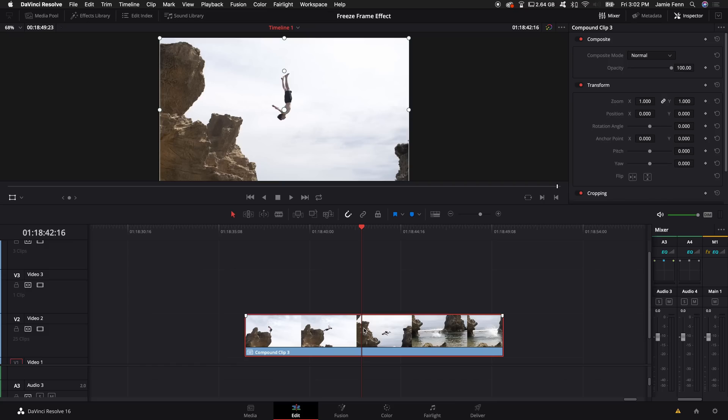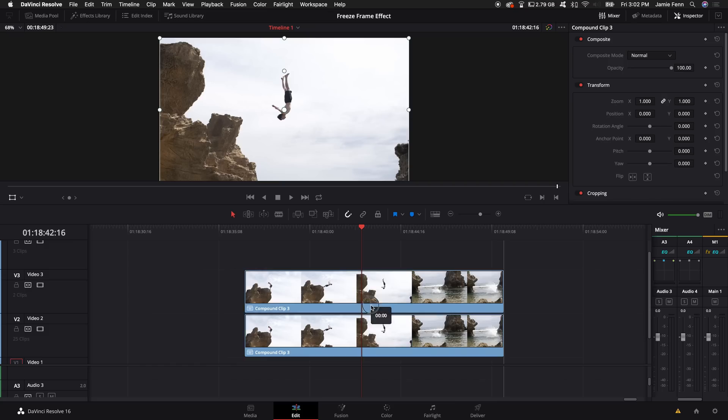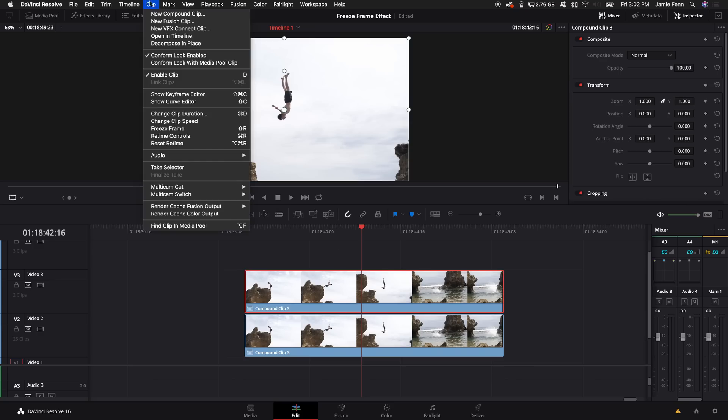I'm going to select the clip and then I'm going to hold down Alt or Option depending on what kind of computer you're on, drag this clip up here, and we're going to basically just duplicate it. Then we're going to come up to the clip at the top here and select freeze frame.